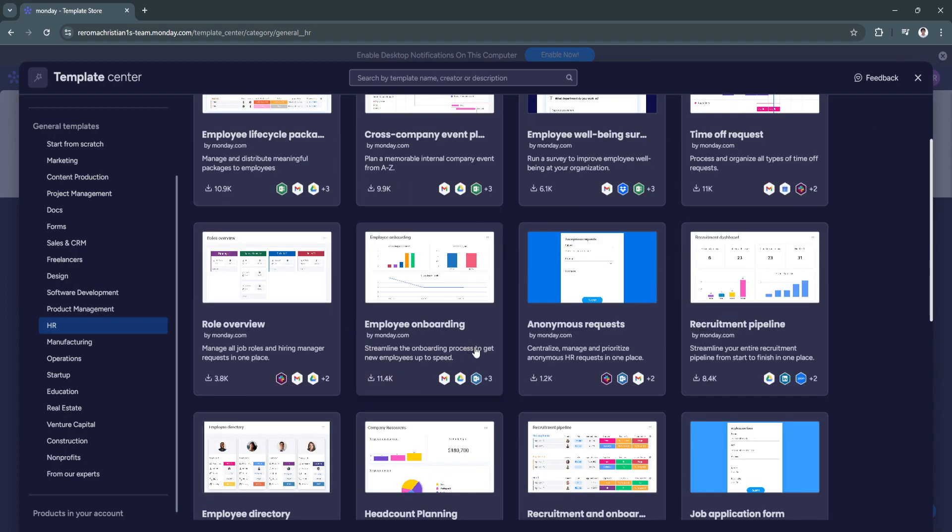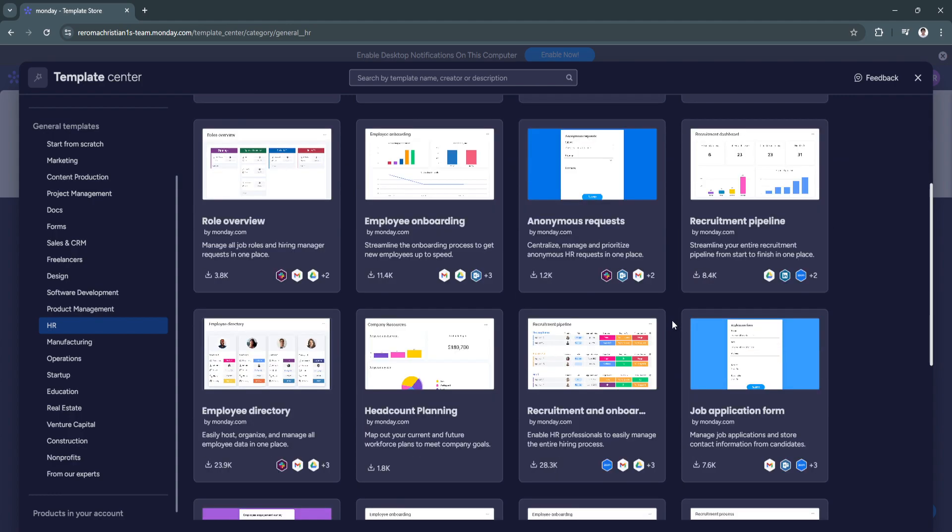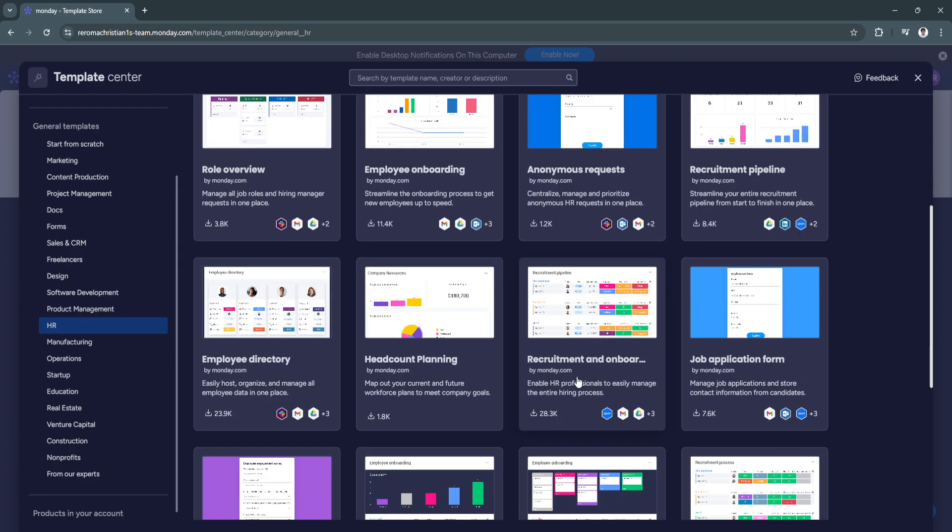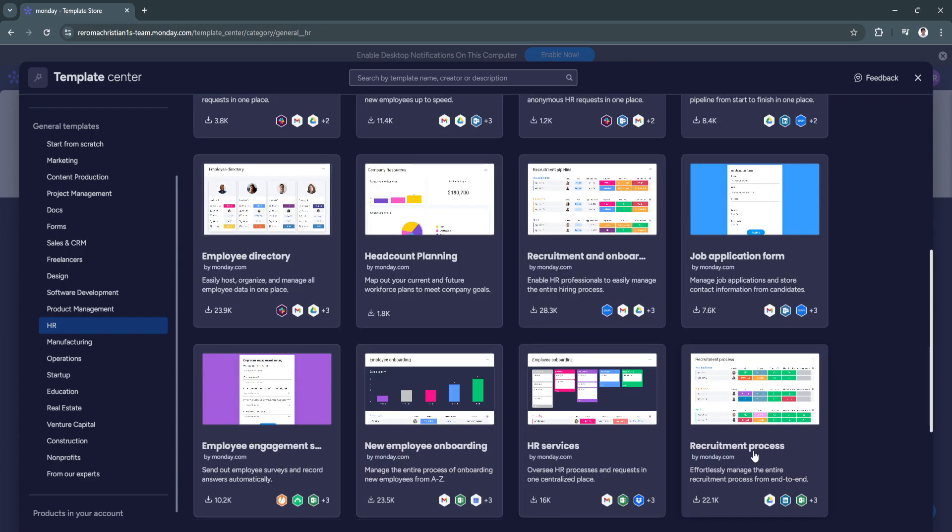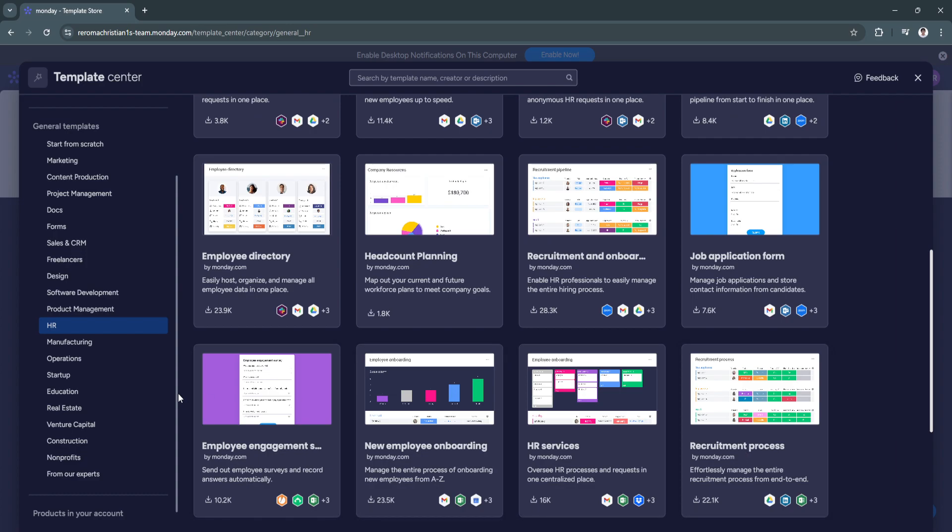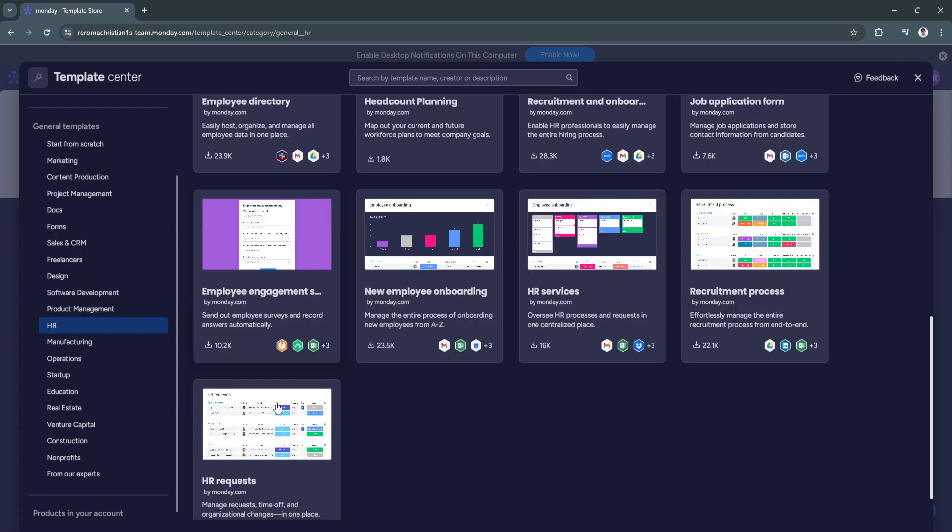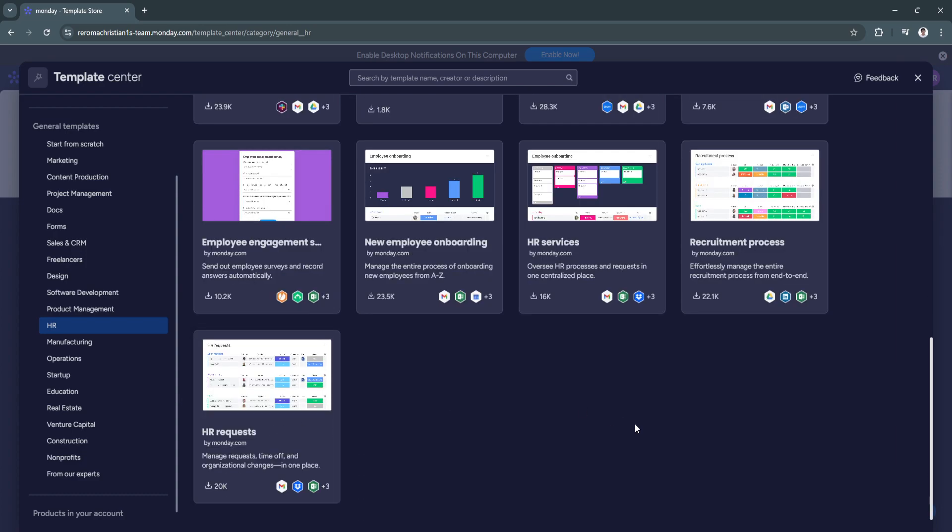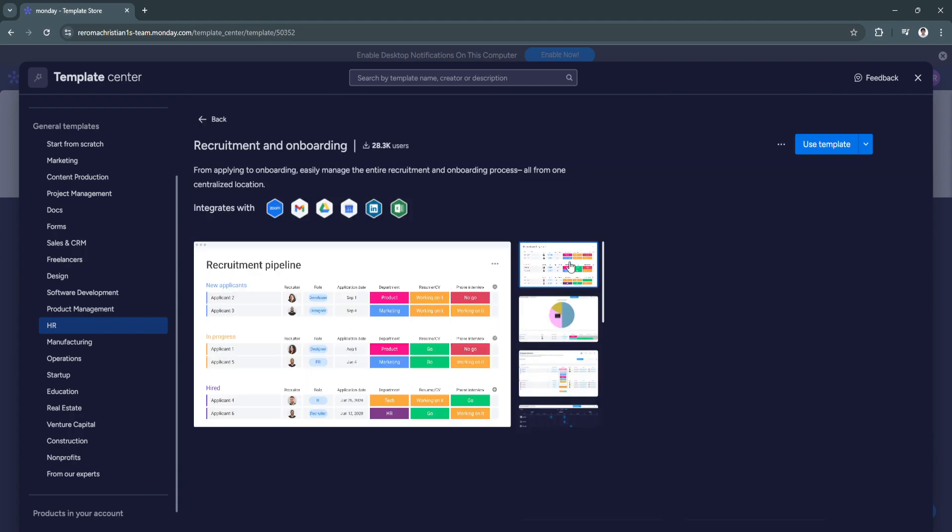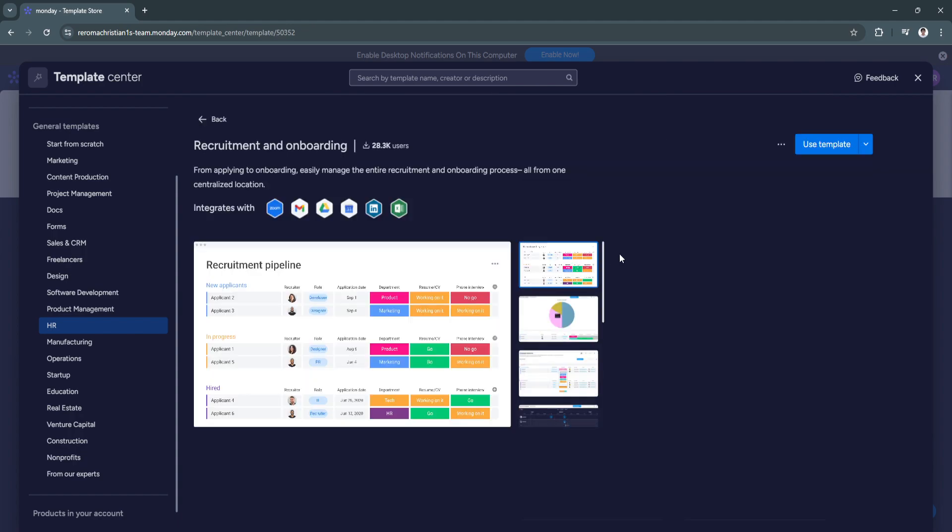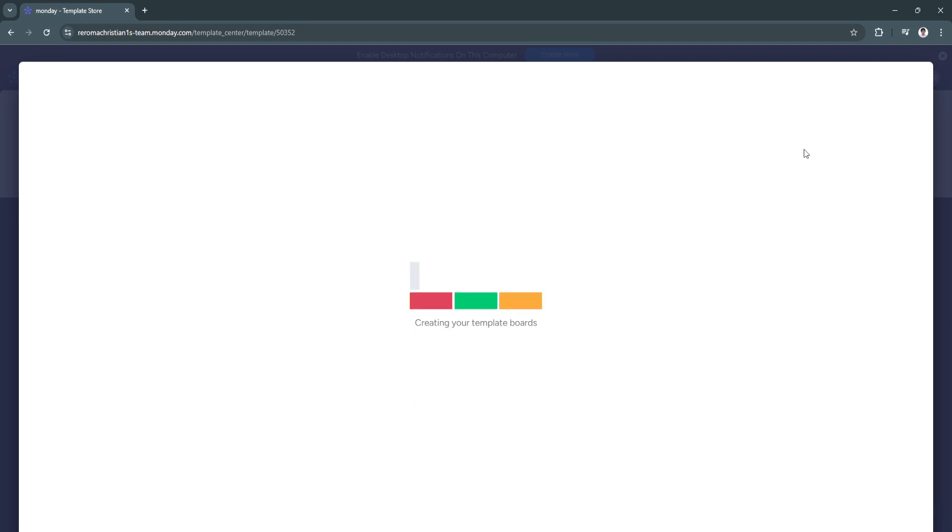Now you'll see a bunch of different templates right here. But as you can see, there is already a template right here that says recruitment pipeline. So we don't want a pipeline. So right here, there's also recruitment and onboarding. And we have this recruitment process. So you can just choose from here. So I think we're going to choose the recruitment and onboarding template. Just click on use template right here in the top right. And wait for monday.com to set up your workspace.